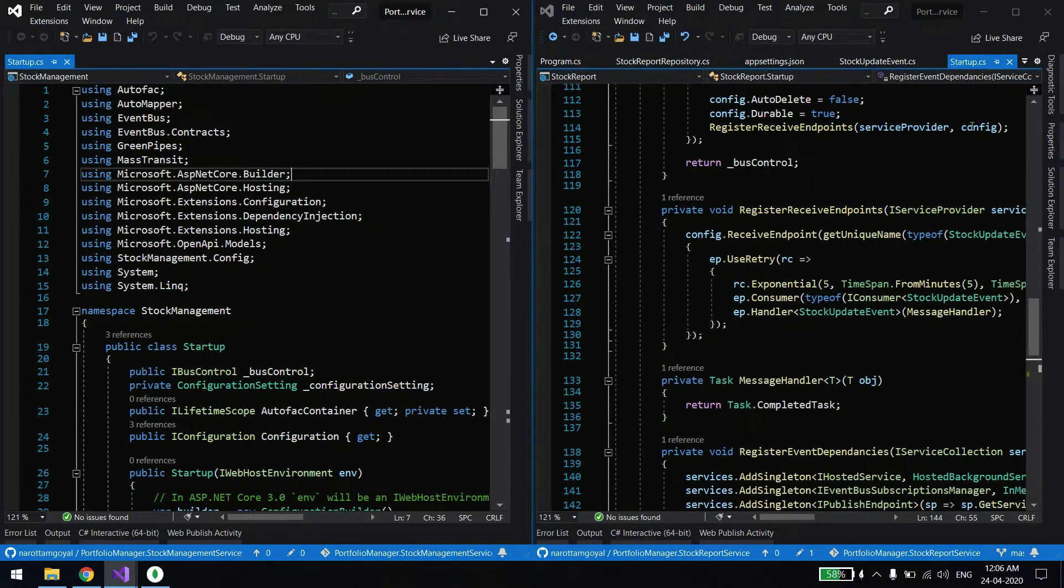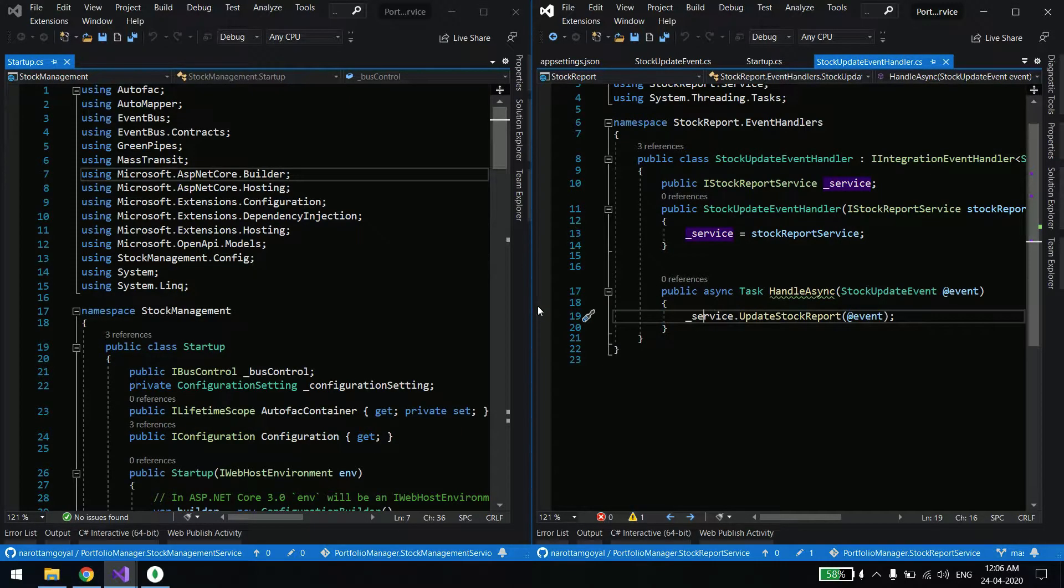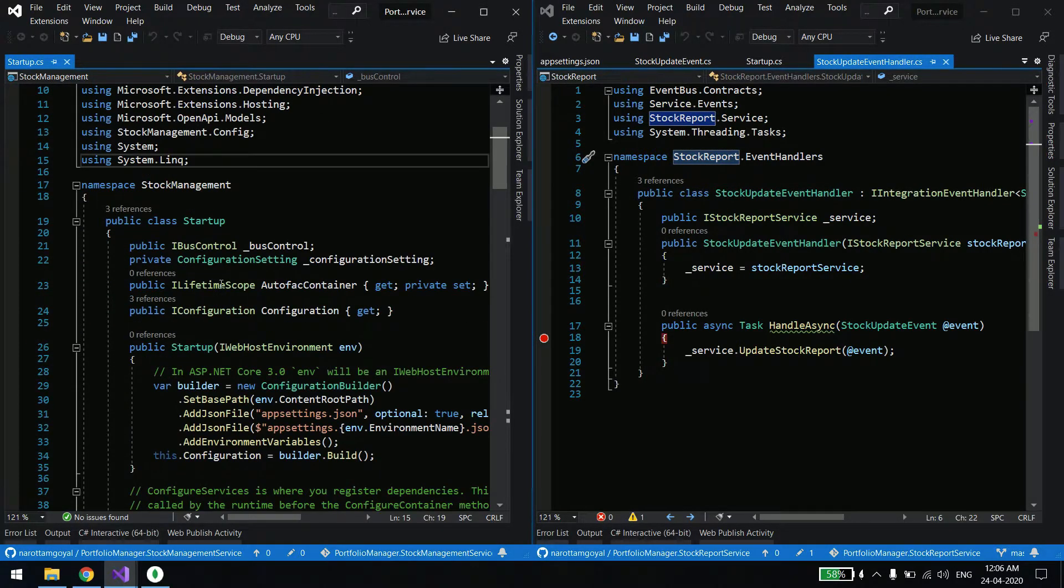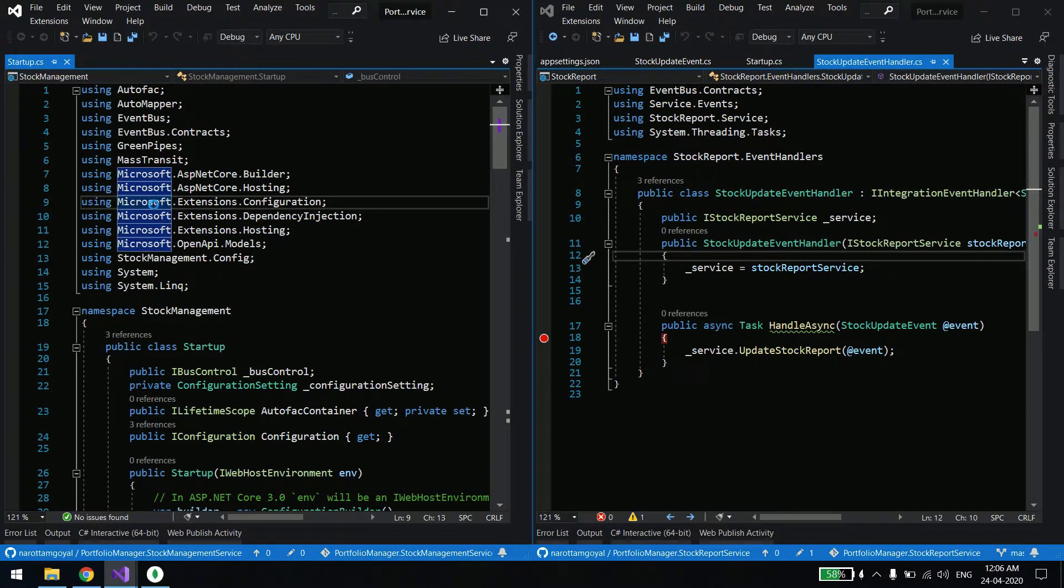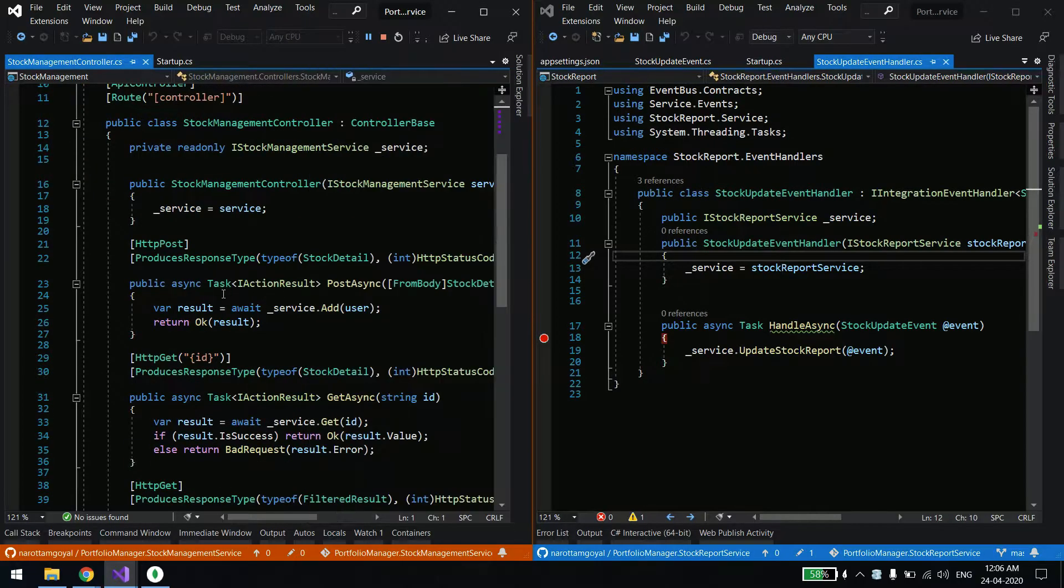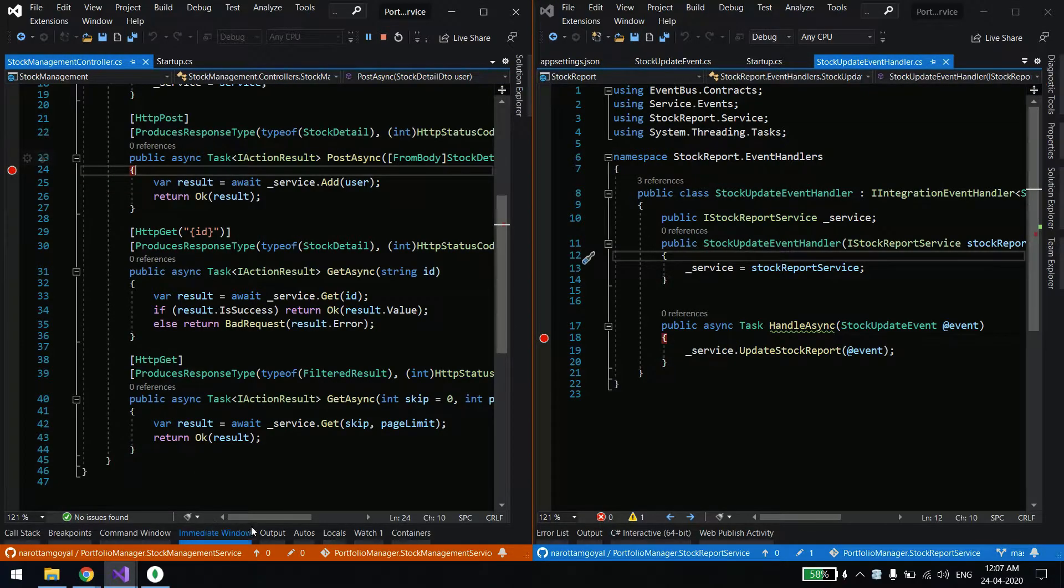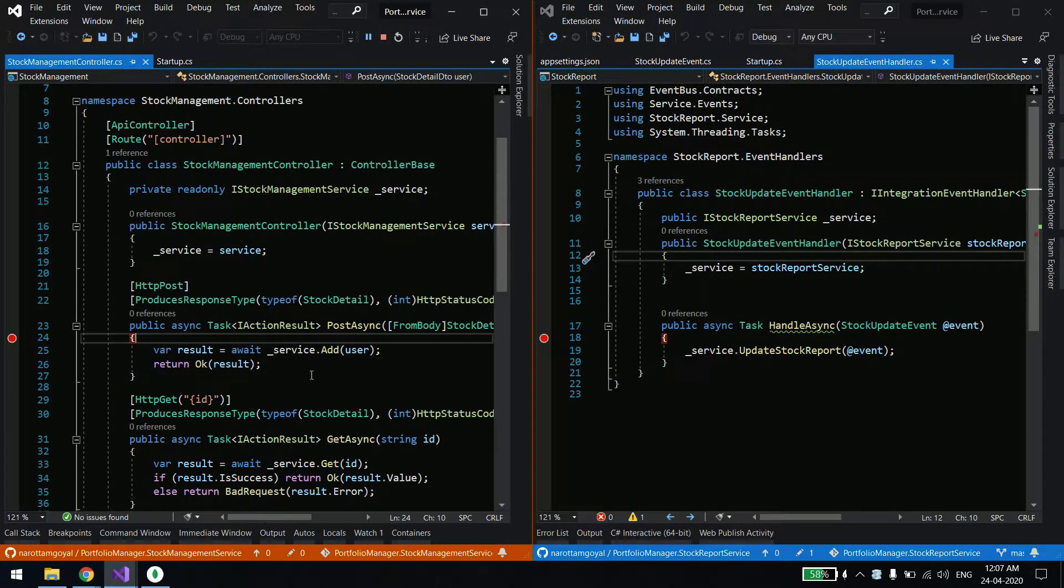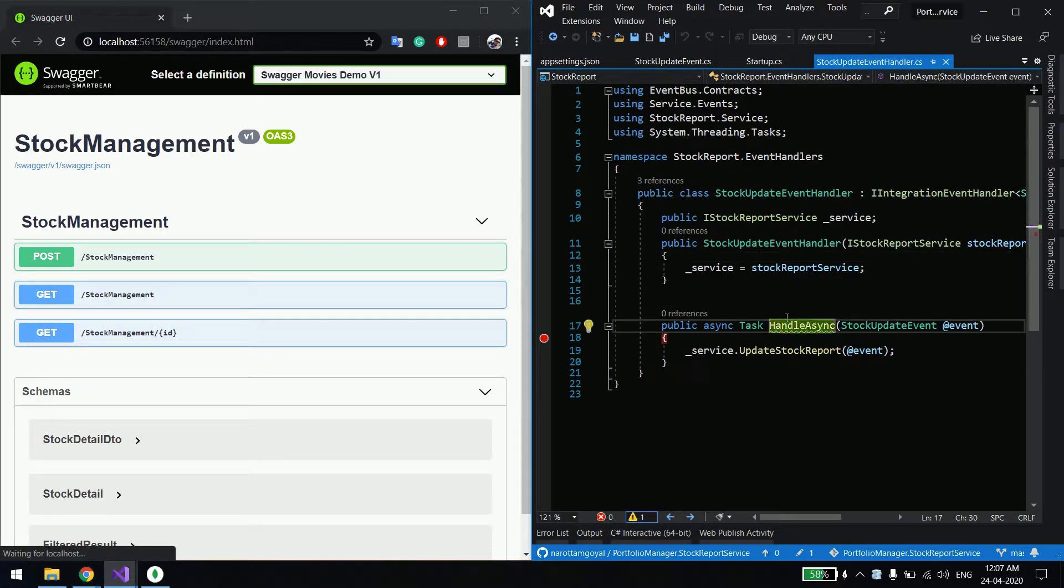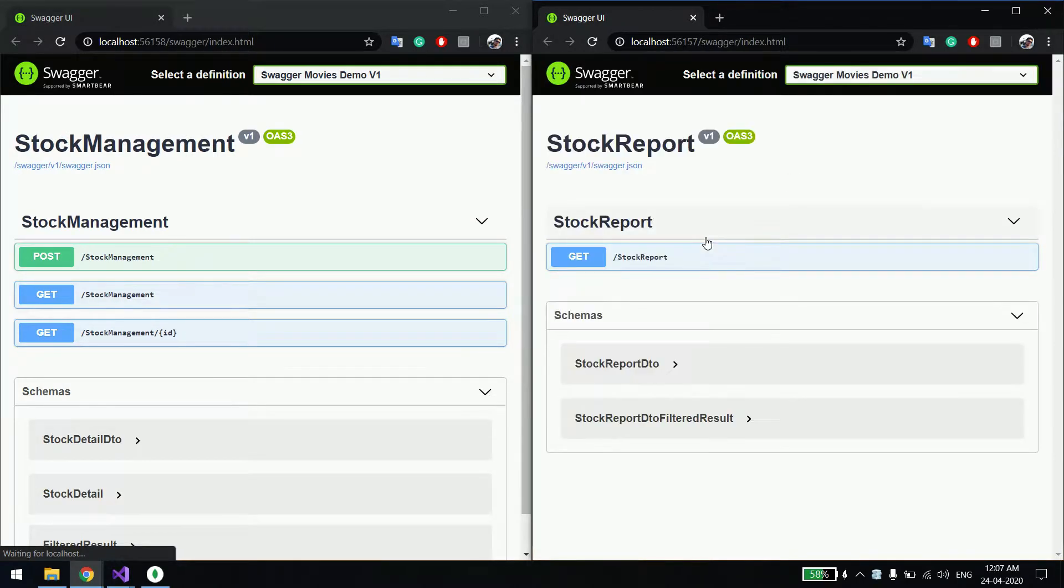In our case, these are the three microservices. We are able to create the user now. Now we'll add stocks for those two users. For that, I have two services - the stock management service and the stock reporting service. I'll divide my screen. I'll put a debugger so you can see whether the stock reporting information is coming or not. On the right inside I'm showing the stock report service, and the left hand side is stock management where I will actually be adding the stocks.